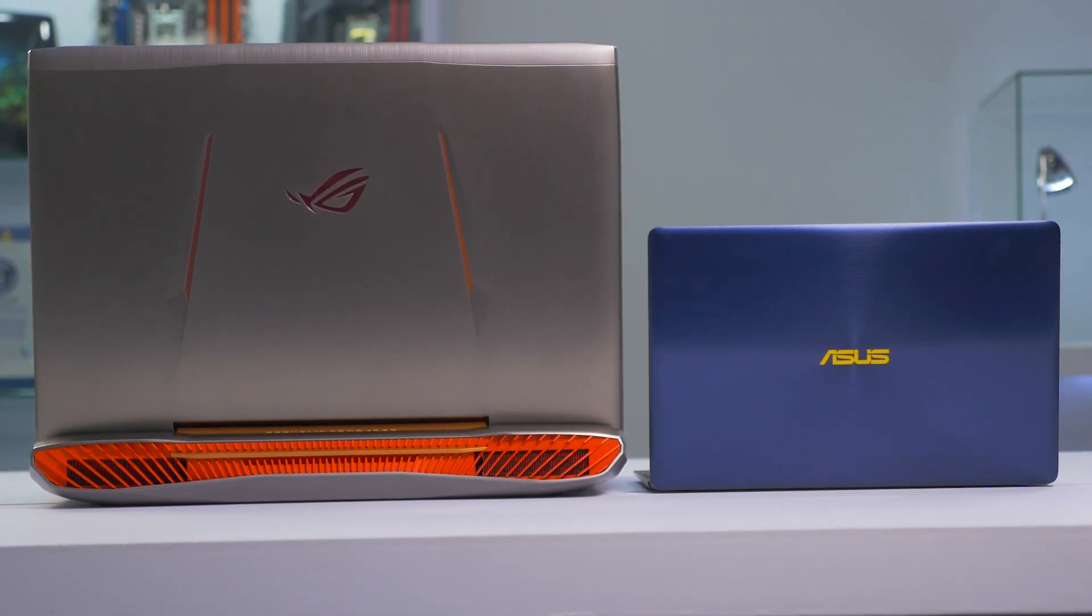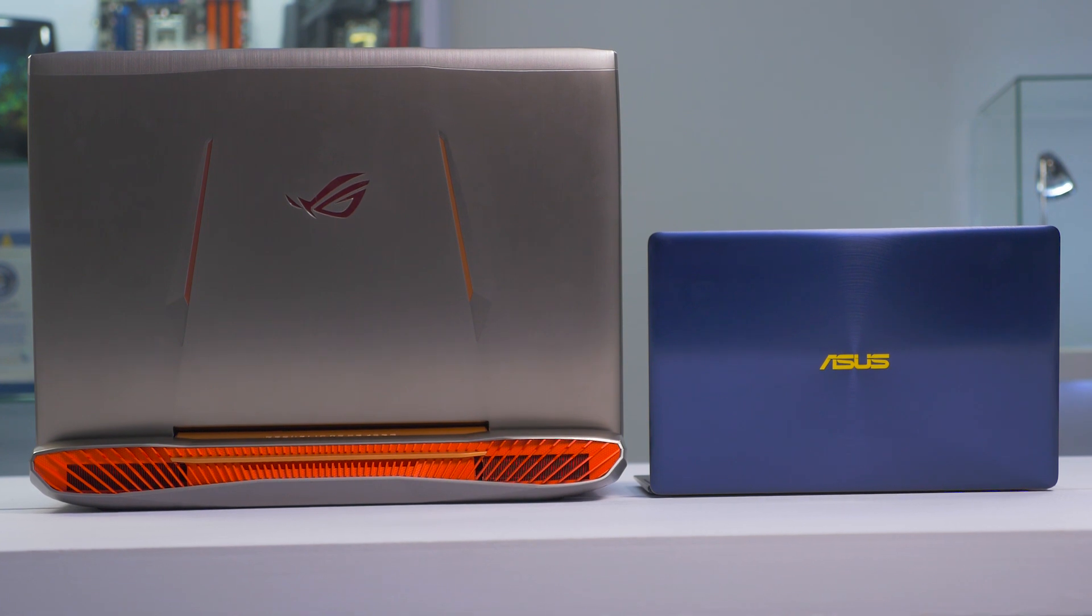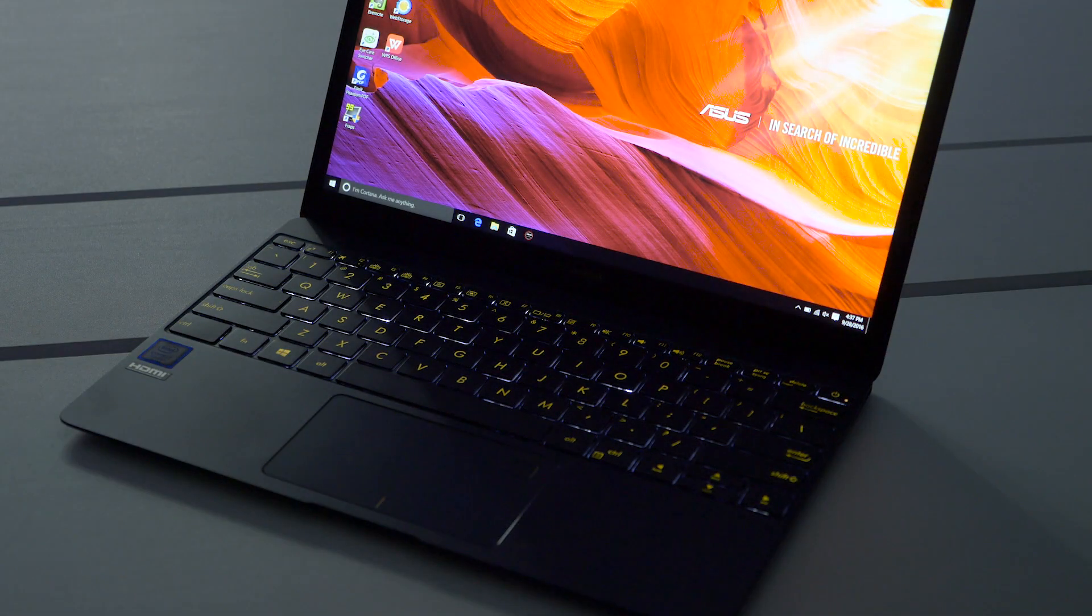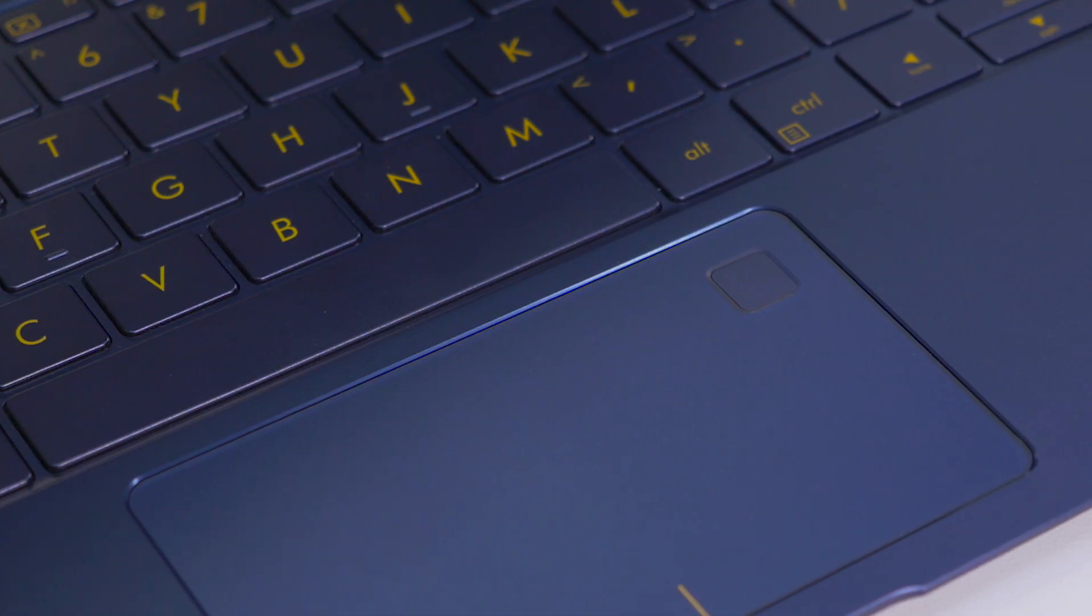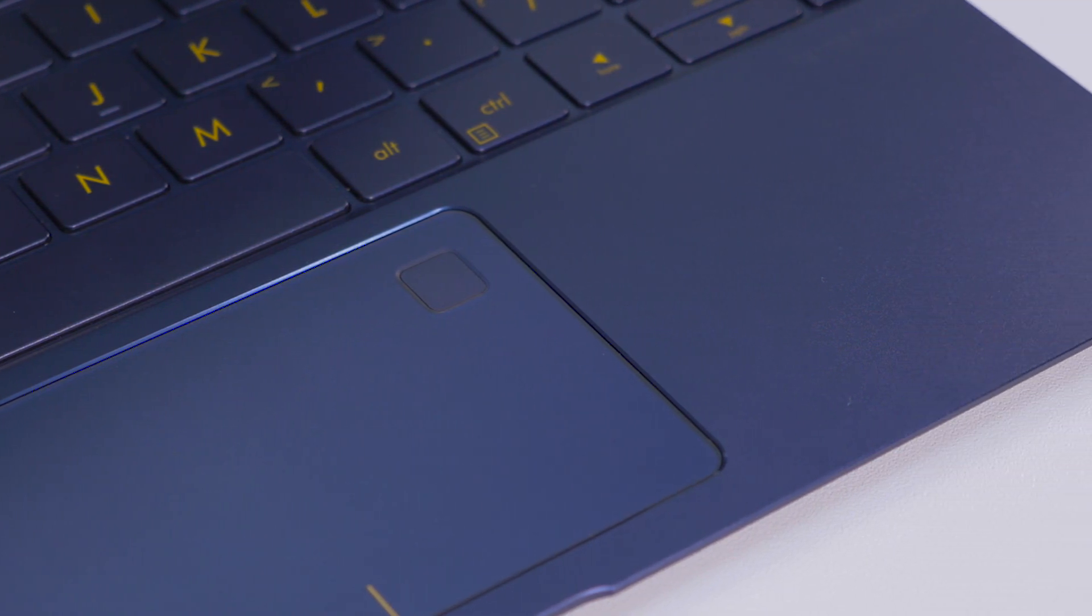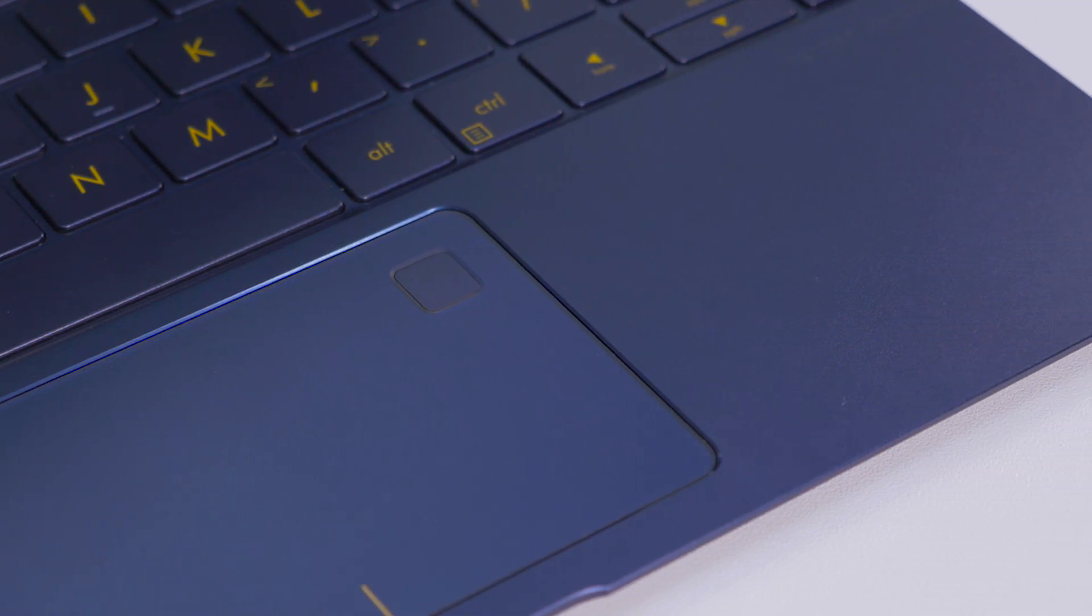And looking at them next to each other is kind of fun. The keyboard is also backlit, and there's a fingerprint reader built right into the touchpad, so you can use it to log into the system using the Windows Hello feature.